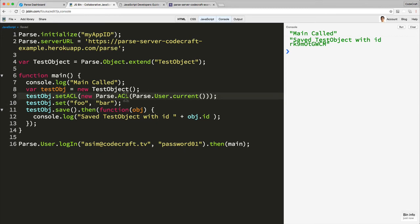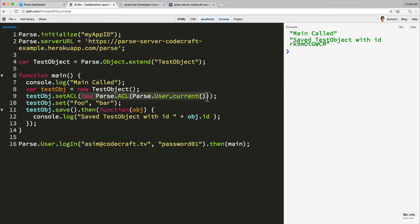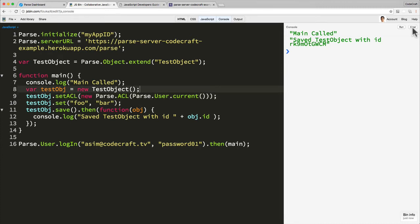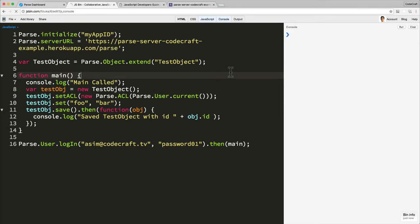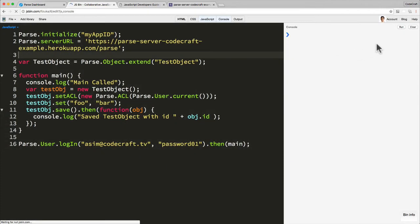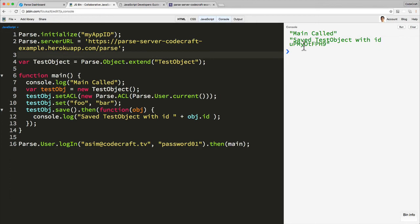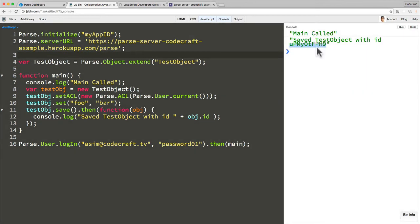Okay, so that's now setting up an ACL and access control list where there's one user who can read this currently logged in user and there's one user who can write the currently logged in user. So now if I clear this, let me refresh the page. Now if I run main called, we're going to look for this ID, UPM.